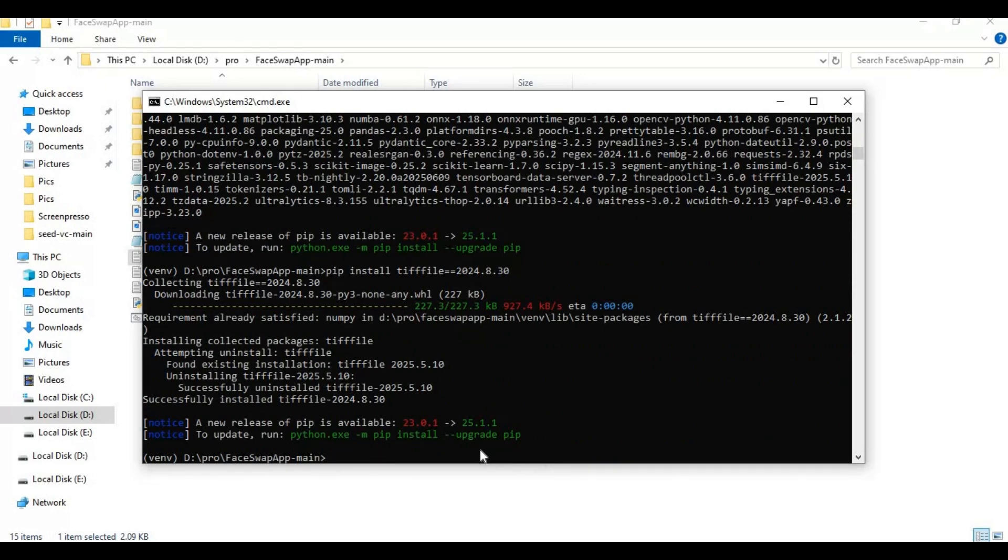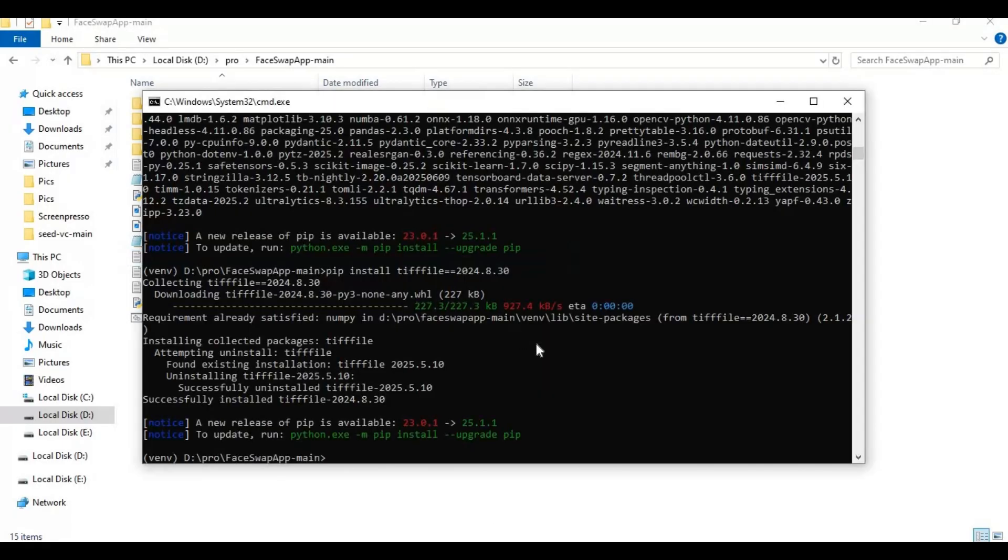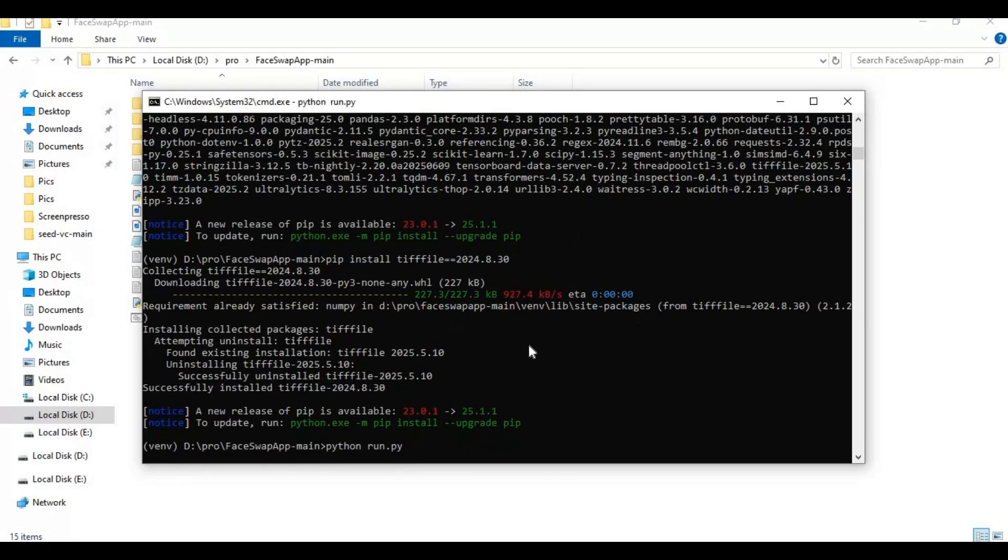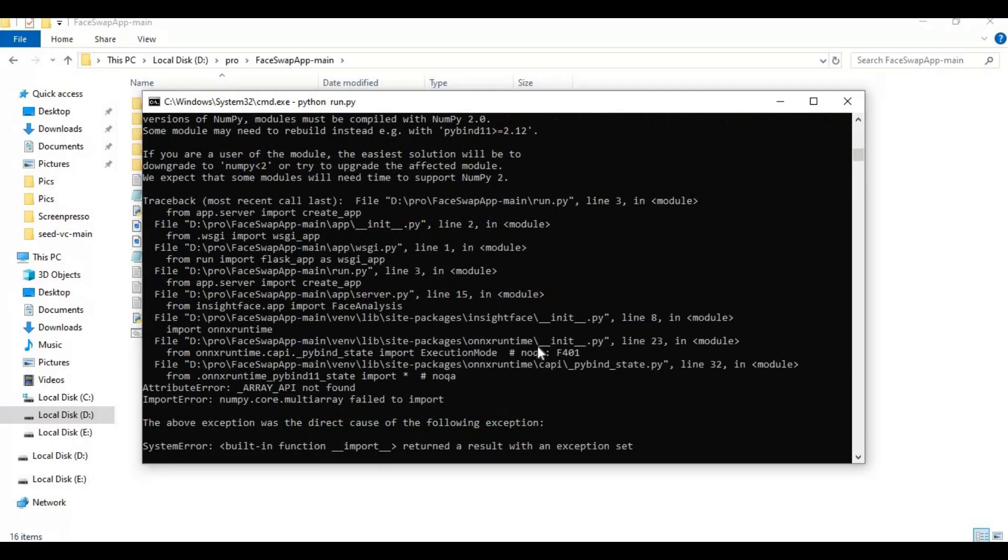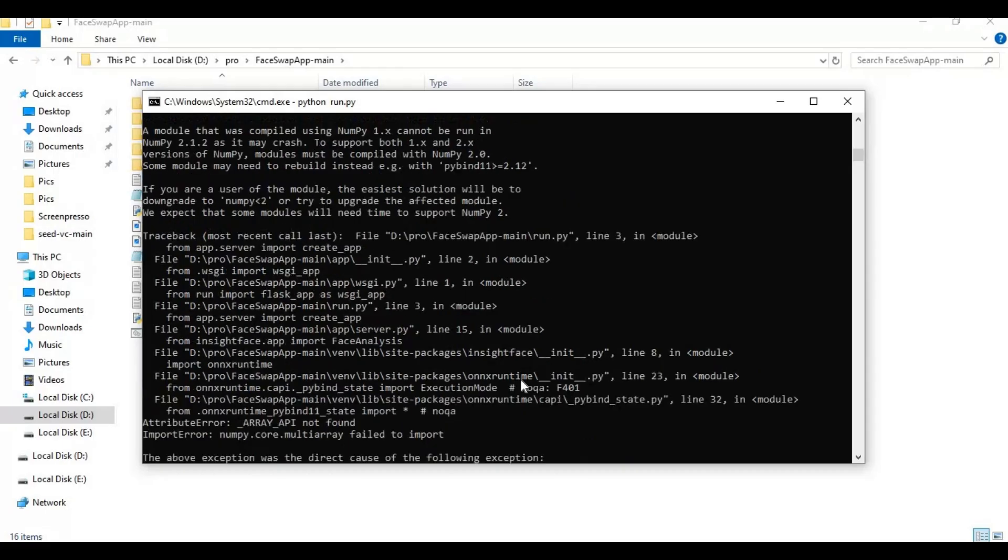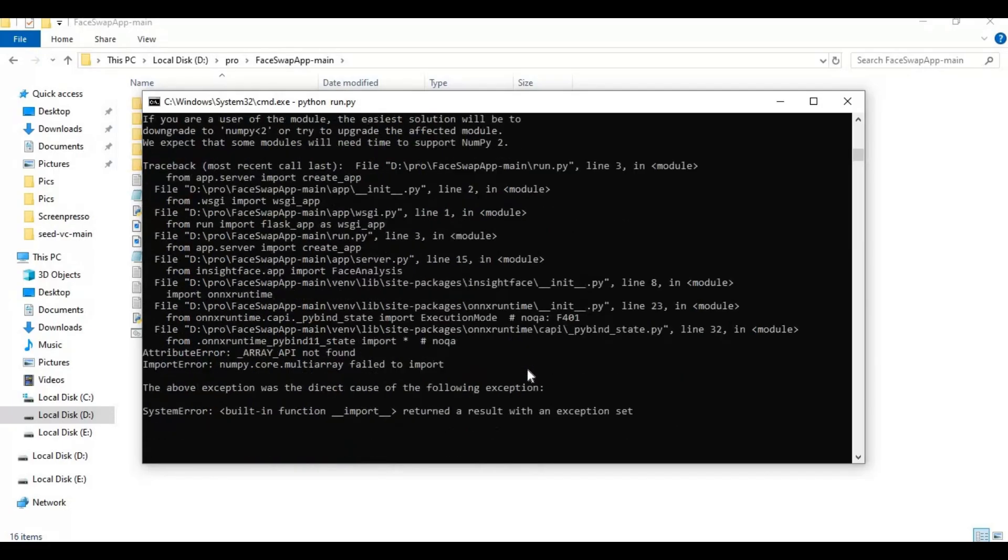Now run the main code. You might need to reinstall numpy - press Ctrl plus C and install numpy again, then run the main code again.